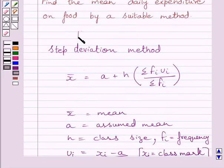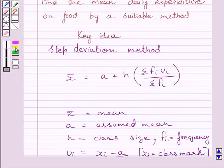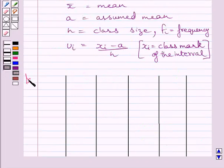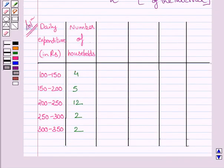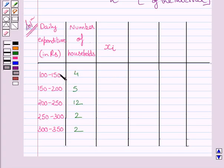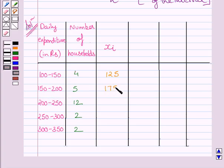Now we will use this formula as our key idea to solve the given question. Let us rewrite the data: daily expenditure on food and number of households. First, let us find the class mark for every class interval. Class mark equals upper class limit plus lower class limit upon 2. So 100–150 gives 125, 150–200 gives 175, the next gives 225, then 275, and finally 325.